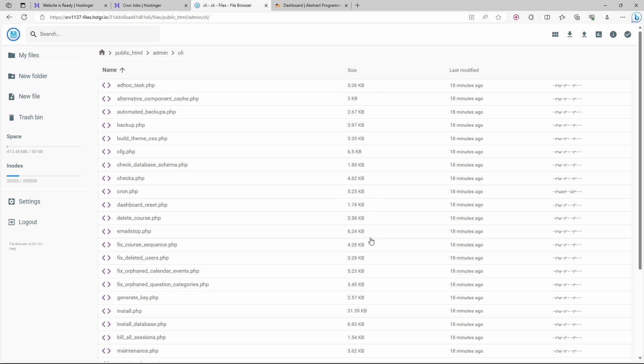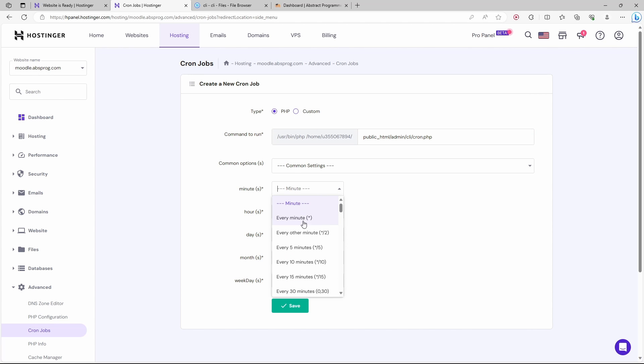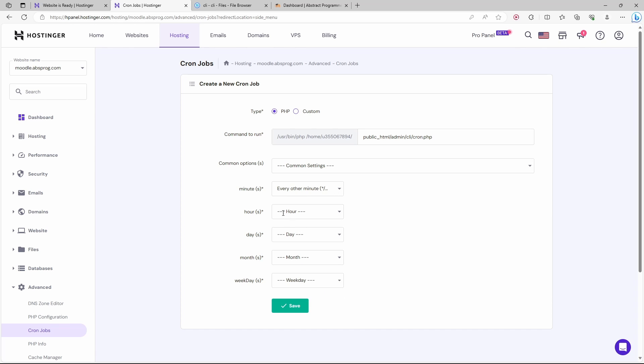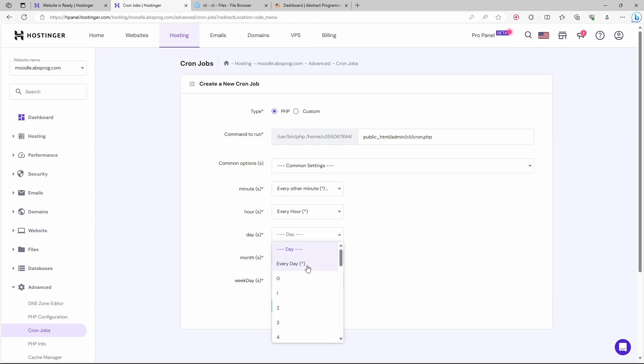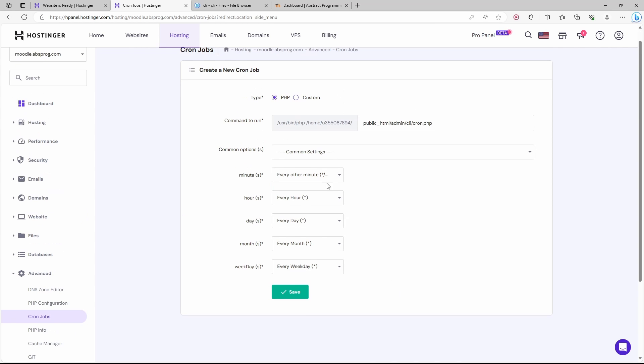All that's left is to register this cron job. We need to choose how often we want the script to run. For minutes, I'll go with every other minute, which basically means every two minutes. For the rest of the options, I'll go with star. This way, this file will run every two minutes. Let's save this cron job.